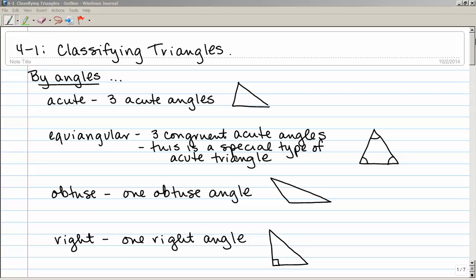An acute triangle has three acute angles. Recall that acute means the measure of the angle is less than 90. So this first triangle here has three angles that all measure less than 90 degrees. Next, an equiangular triangle has three congruent acute angles — this is a special type of acute triangle. An obtuse triangle has one obtuse angle, and a right triangle has one right angle.